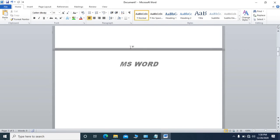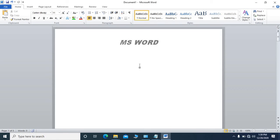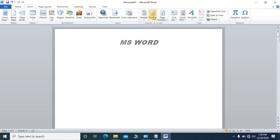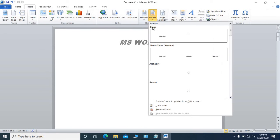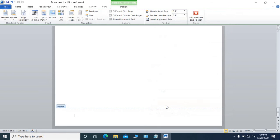If you want to know the function of footer, we will go to Insert again. There is another tab for Footer — click here and you see Edit Footer.